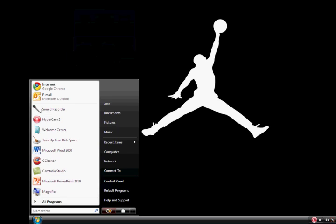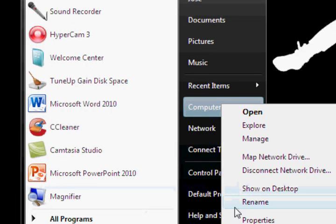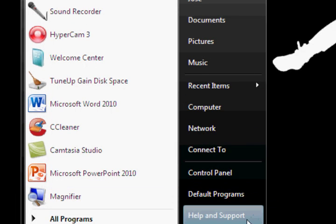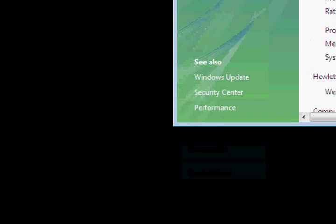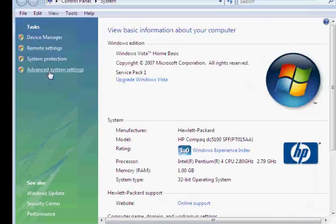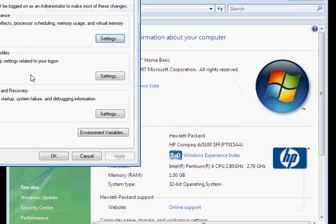First, click on Start. Right click on Computer and Properties. Once you're on System Properties here, you're going to click on Advanced System Settings on the Tasks.